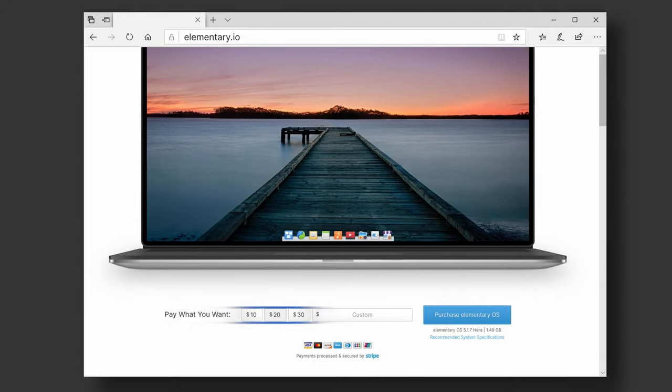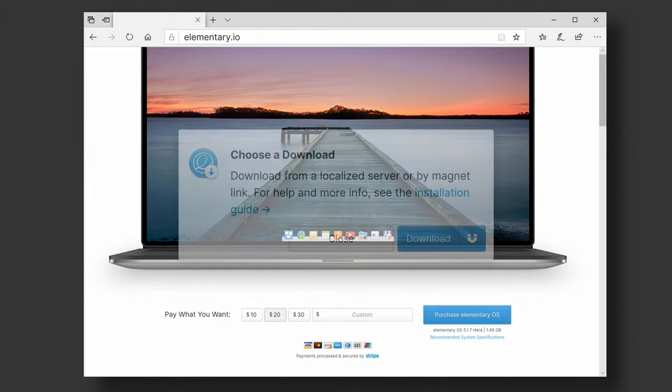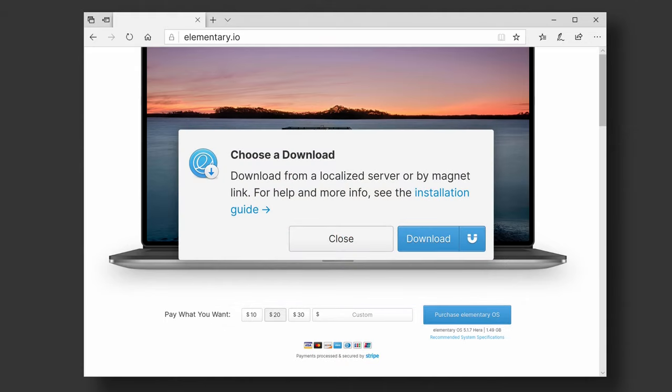You can either pick a pre-filled amount you'd like to pay or enter your own. It's a pay-what-you-want model that lets you decide how much using elementary OS is worth to you. You can either download the image file normally or using a torrent client if you prefer.